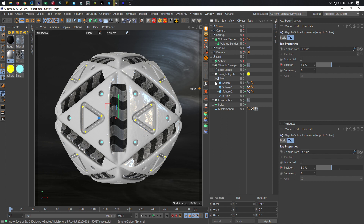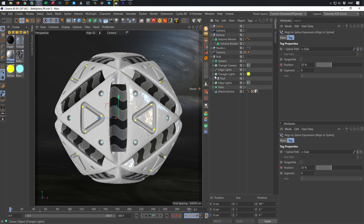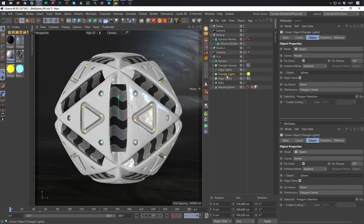So I'll show you now how you can do this nevertheless. We simply copy these triangle lights twice.